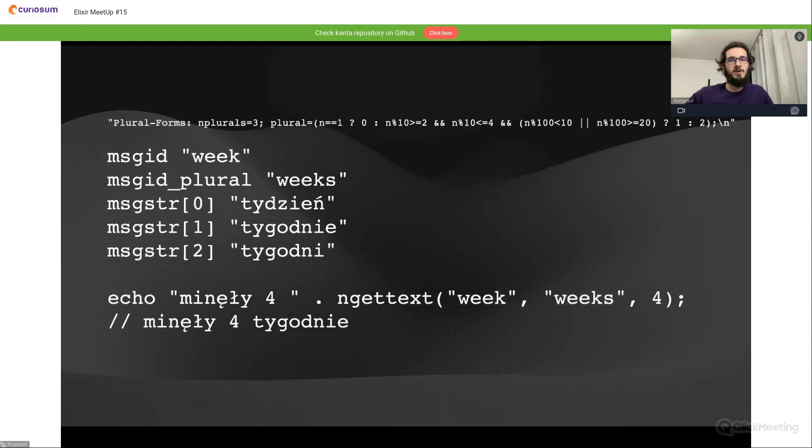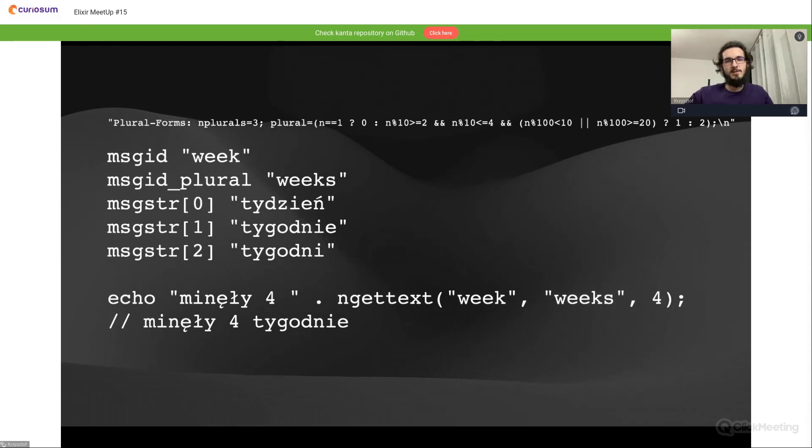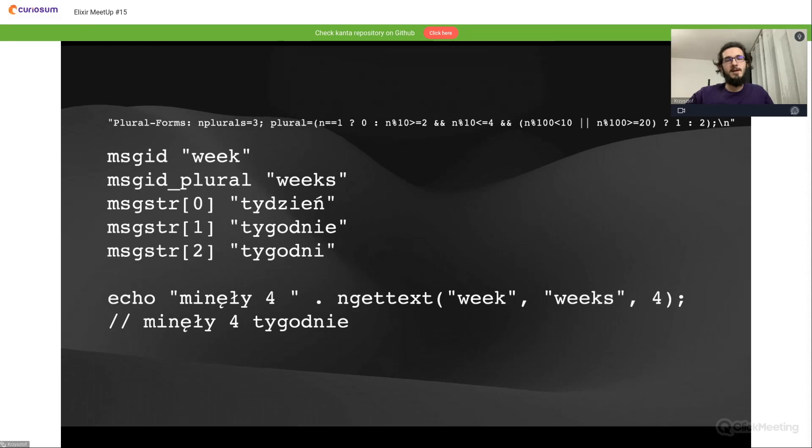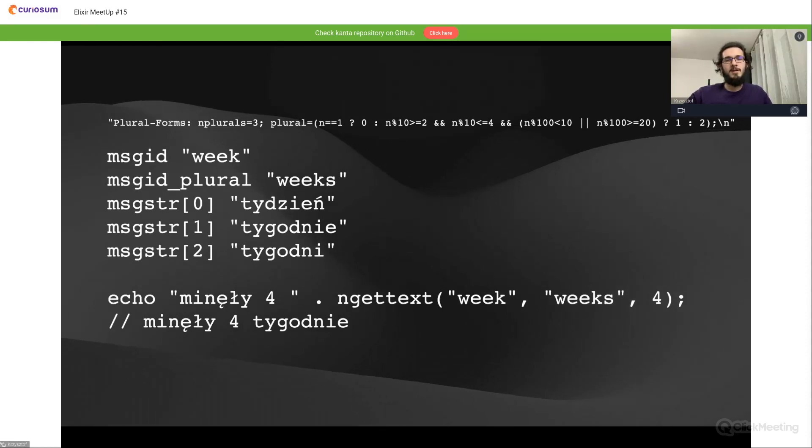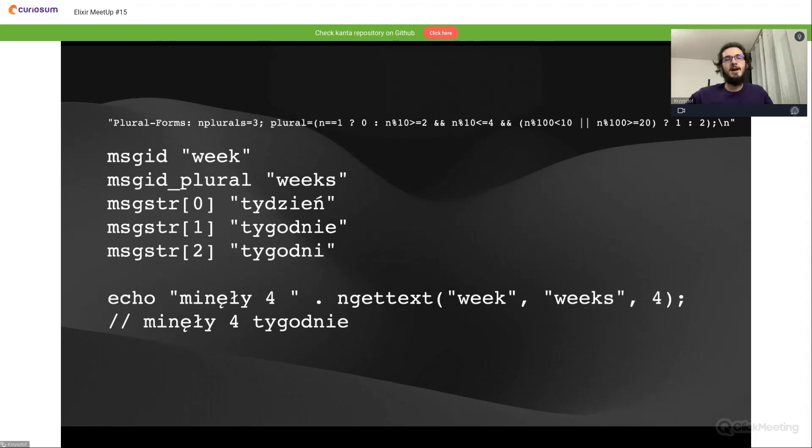Down below we see that we have another function invocation in gettext where we need to pass the message ID, the message ID plural, and the count of weeks we want to translate.